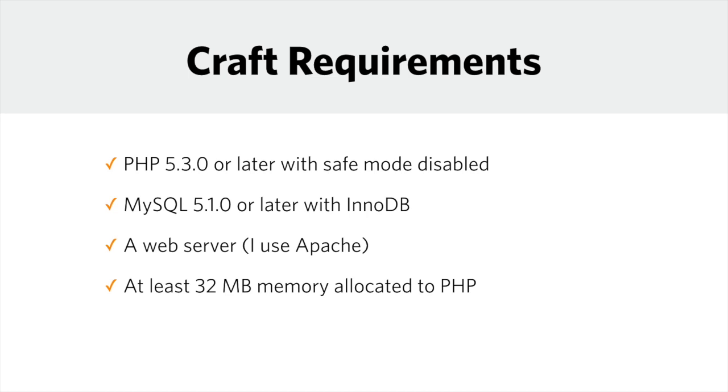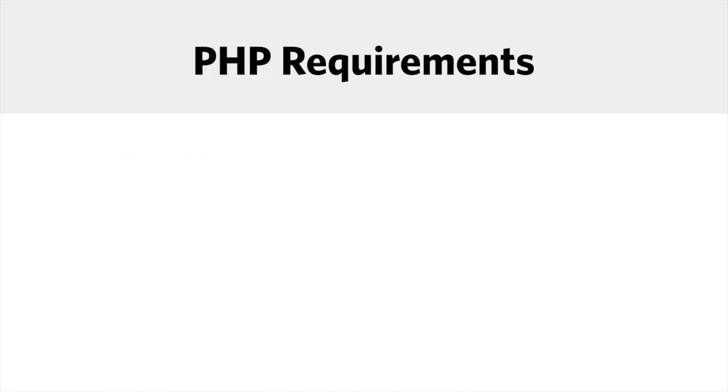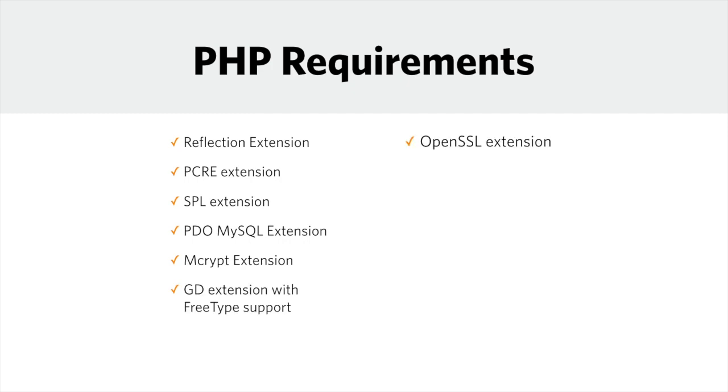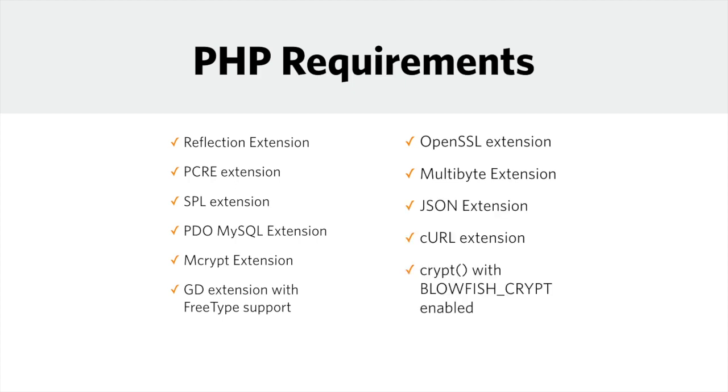You also want to ensure that you have some required PHP extensions enabled. There's a full list of the extensions in the Craft documentation, including Reflection, PCRE, SPL, PDO MySQL, MCRYPT, GD with FreeType support, OpenSSL, multibyte, JSON, curl, and CRYPT with Blowfish enabled. Any sensible default server setup like a typical LAMP stack will already have these extensions installed. If you find yourself with a server that doesn't have these and you can't enable them yourself, you'll need to contact your host or system administrator. You shouldn't proceed until doing so.